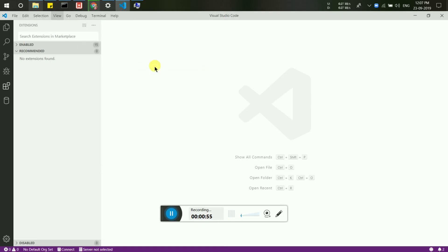That's it, and you will get your menu bar back in Visual Studio Code. Thank you guys for watching.